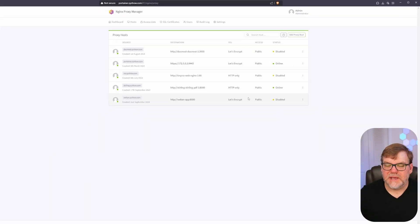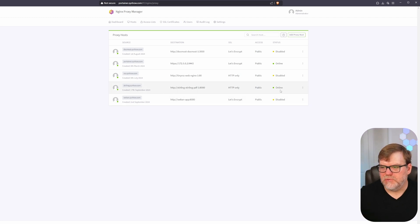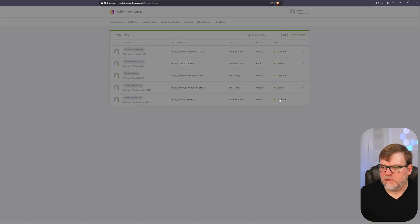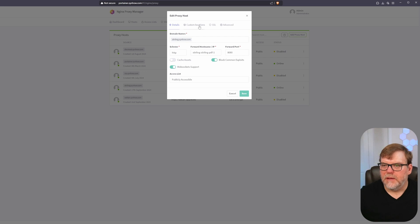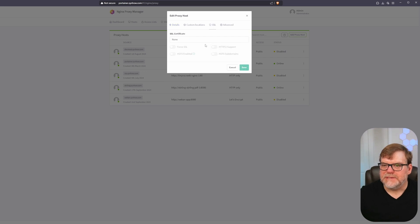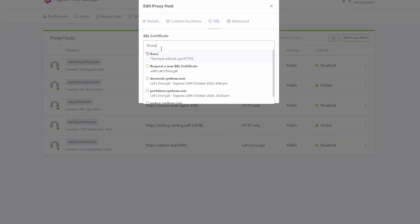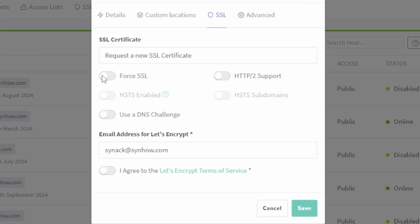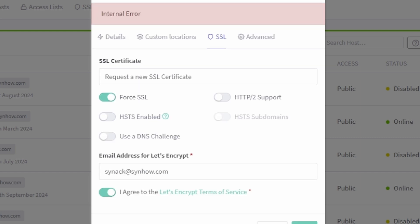Now that we're saved we definitely want to secure this environment. We want to make sure that all the traffic's encrypted. Let's go to edit, let's go to SSL. I'm going to request a new one, I'm going to force it, and I'm going to agree to the terms and services. And here in a second we should have our fresh SSL.